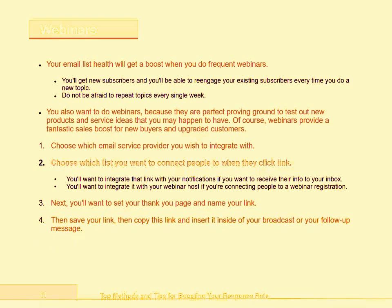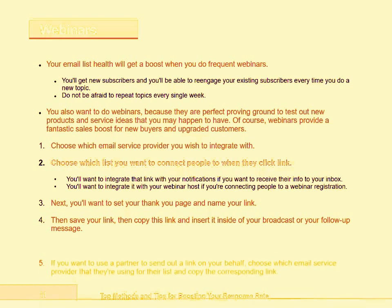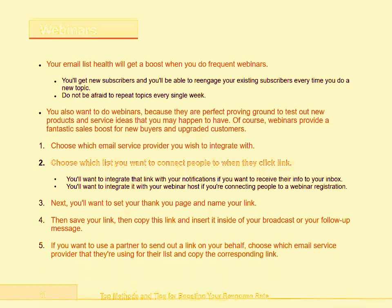Step 4: Save your link, then copy this link and insert it inside of your broadcast or your follow-up message. Step 5: If you want to use a partner to send out a link on your behalf, choose which email service provider they're using for their list and copy the corresponding link.